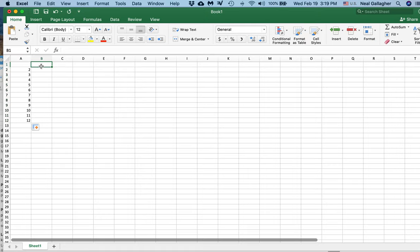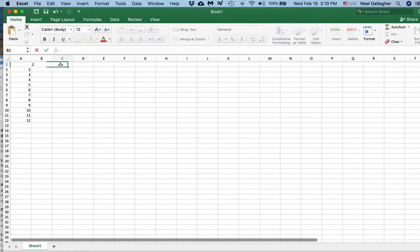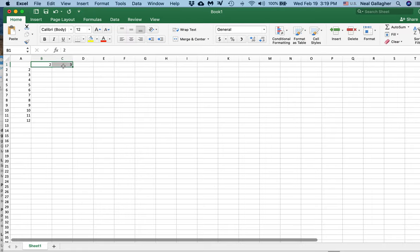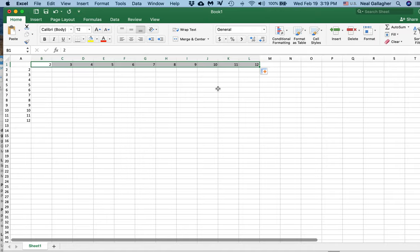Up on top, I want to do something similar. Put in 2, put in 3, click, shift click, and then drag across here to 12.